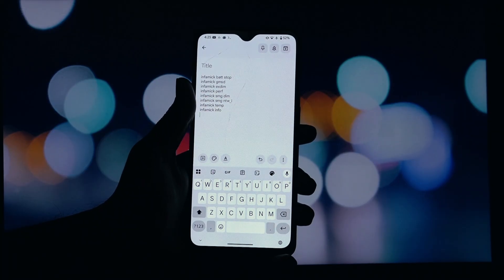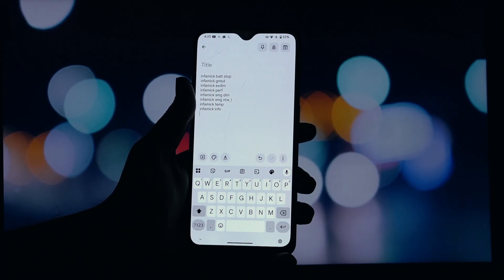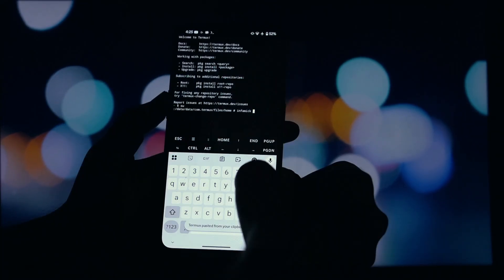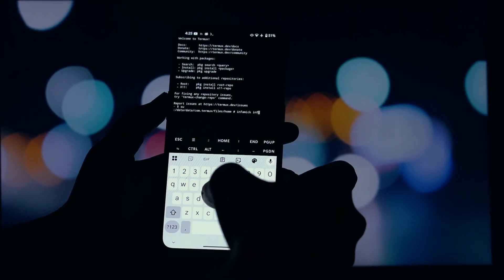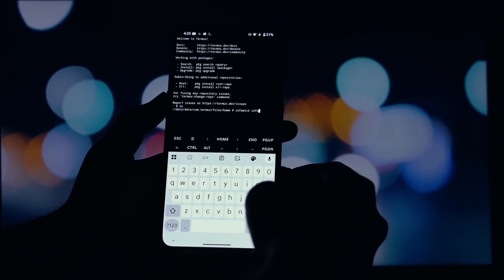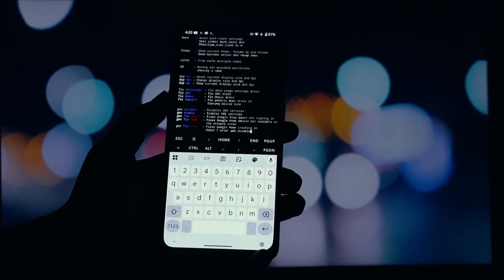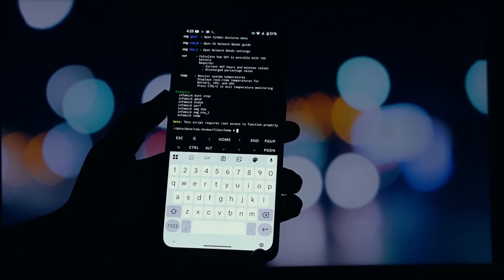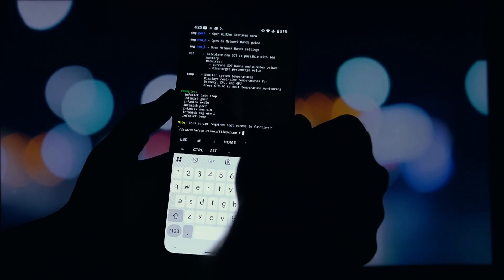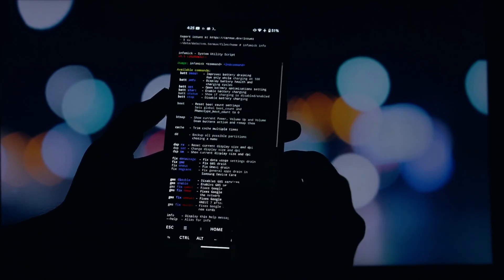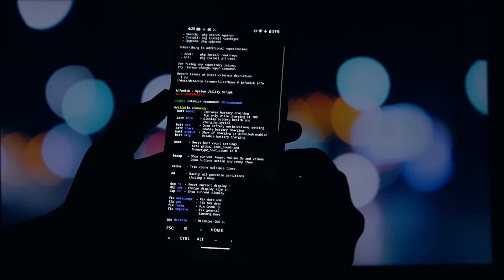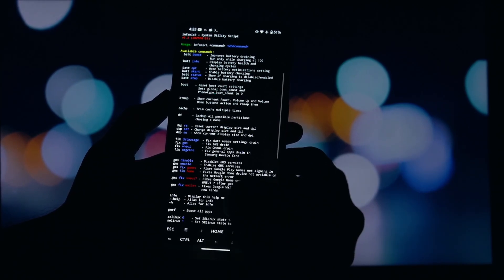It's incredibly useful for power users who want to fine-tune their device for optimal battery life, performance, or just customize it to their liking. And that's it — the Infamec script is now installed.